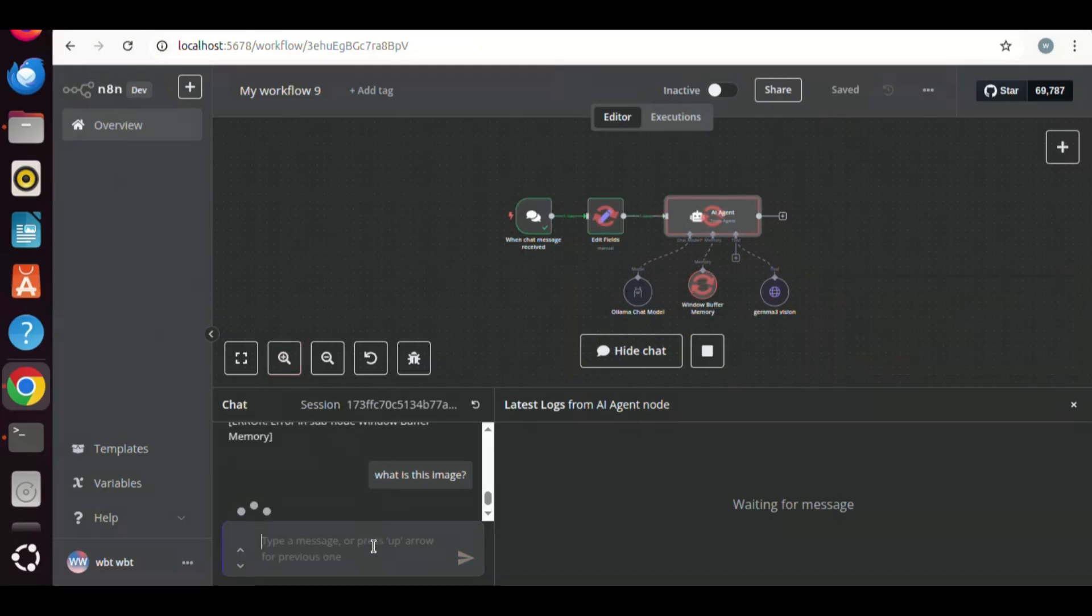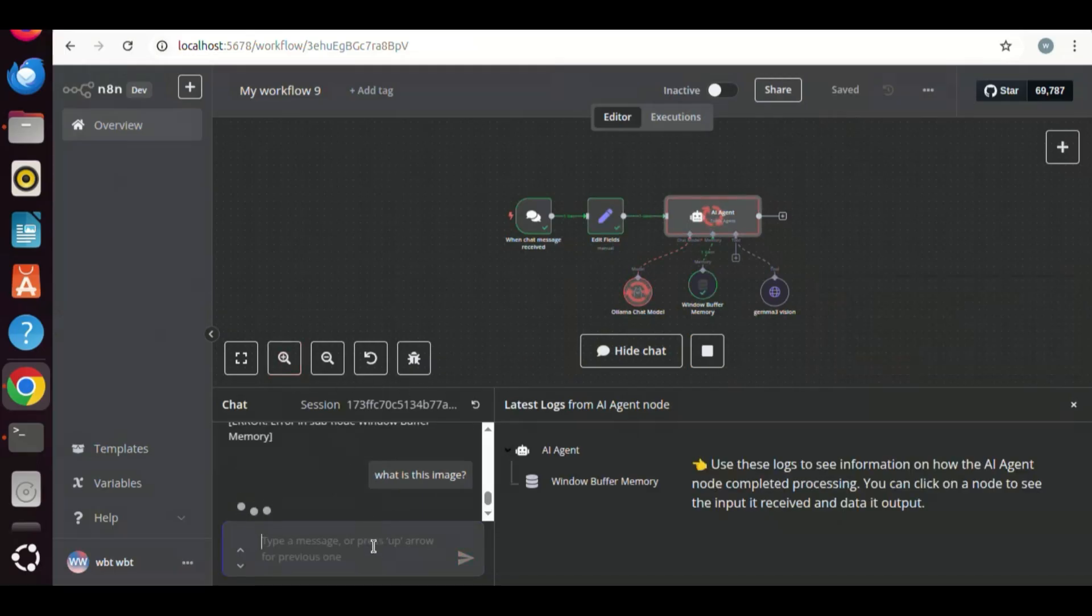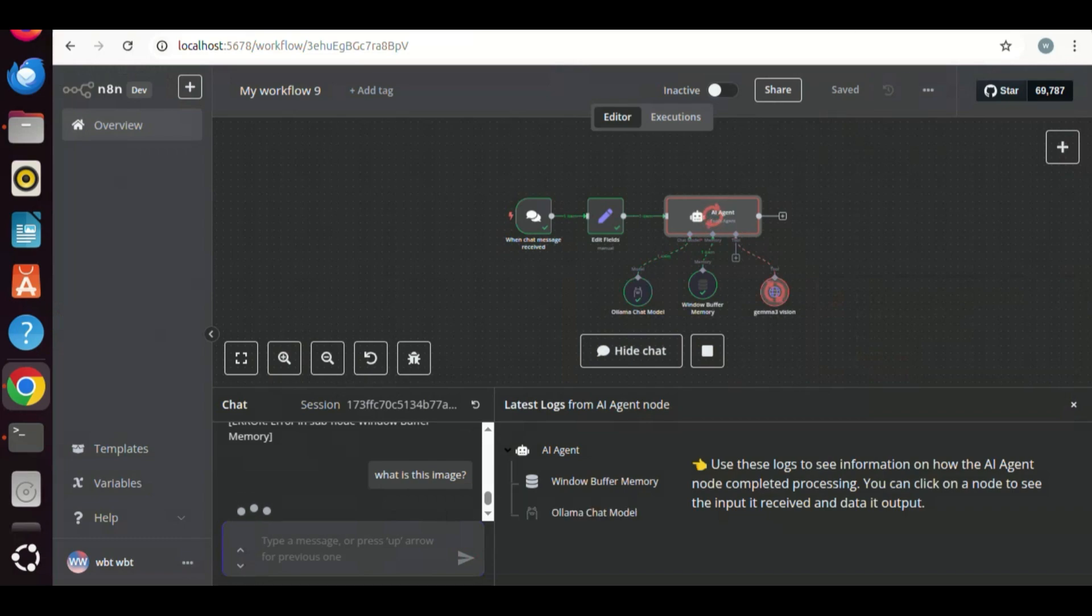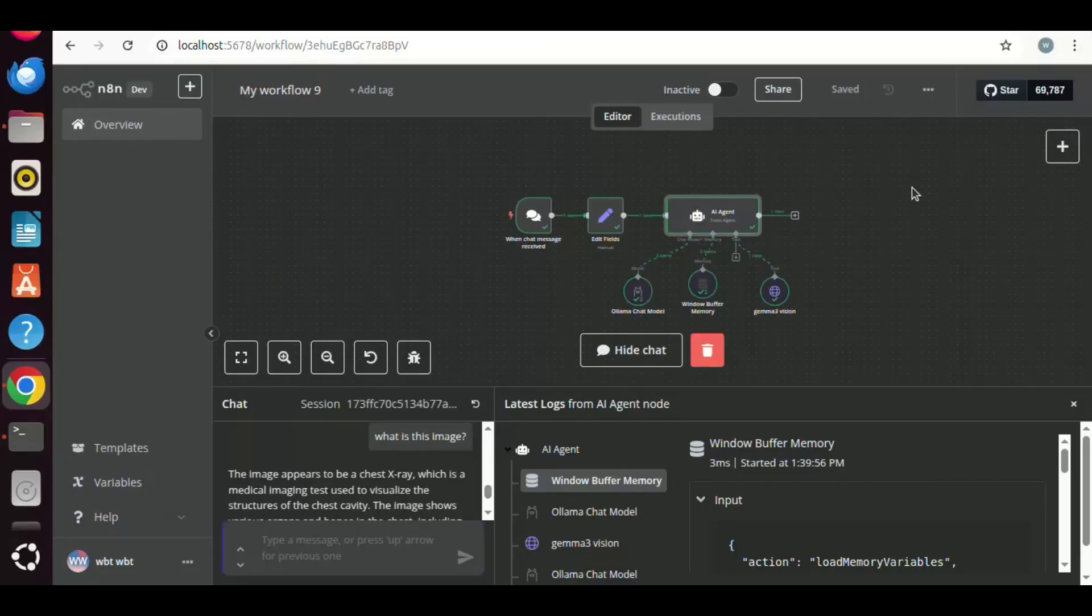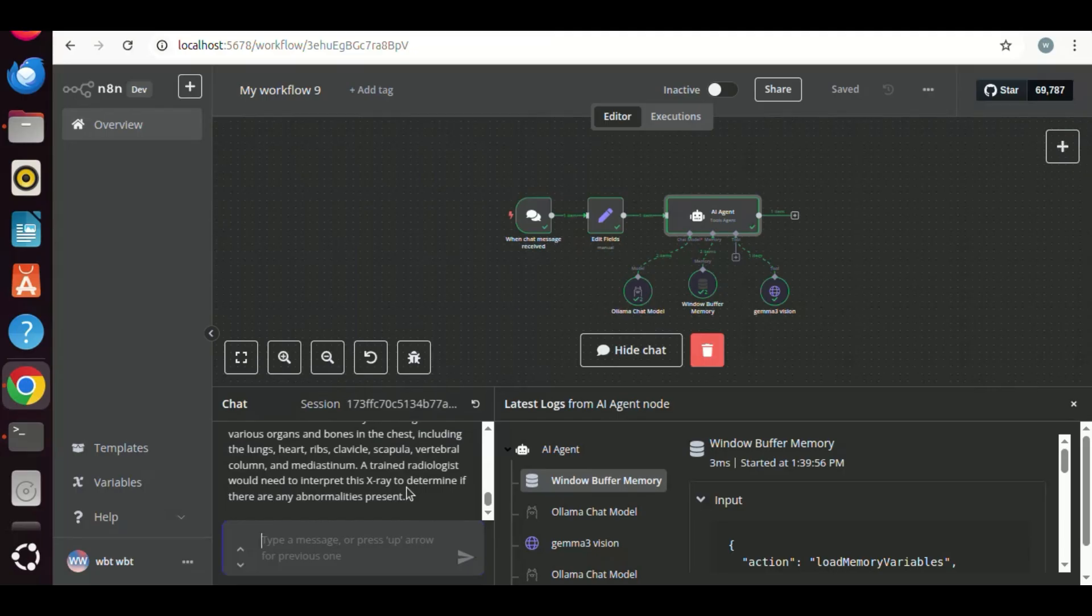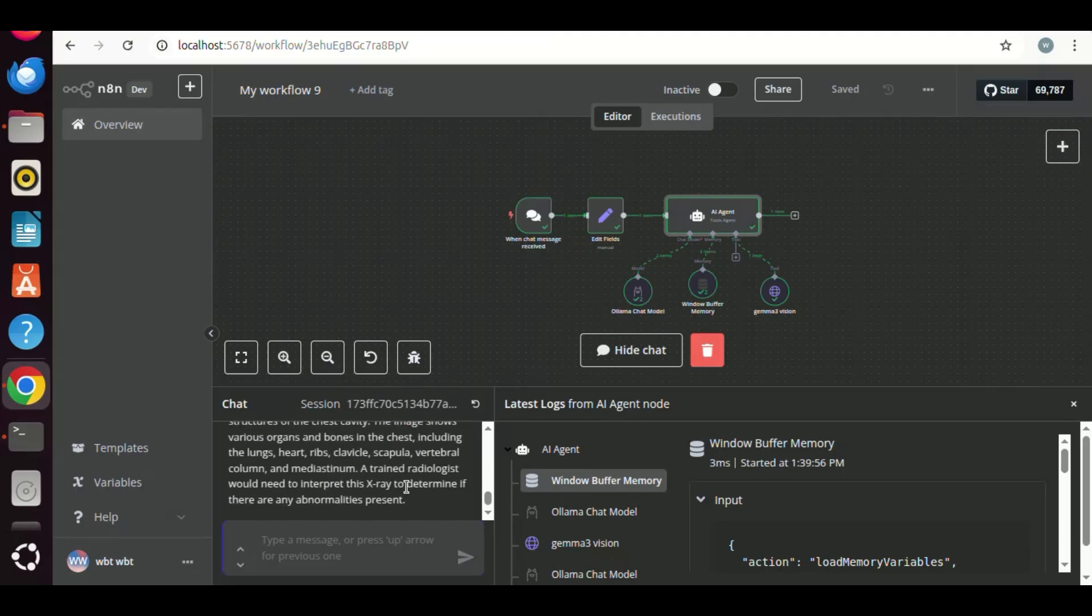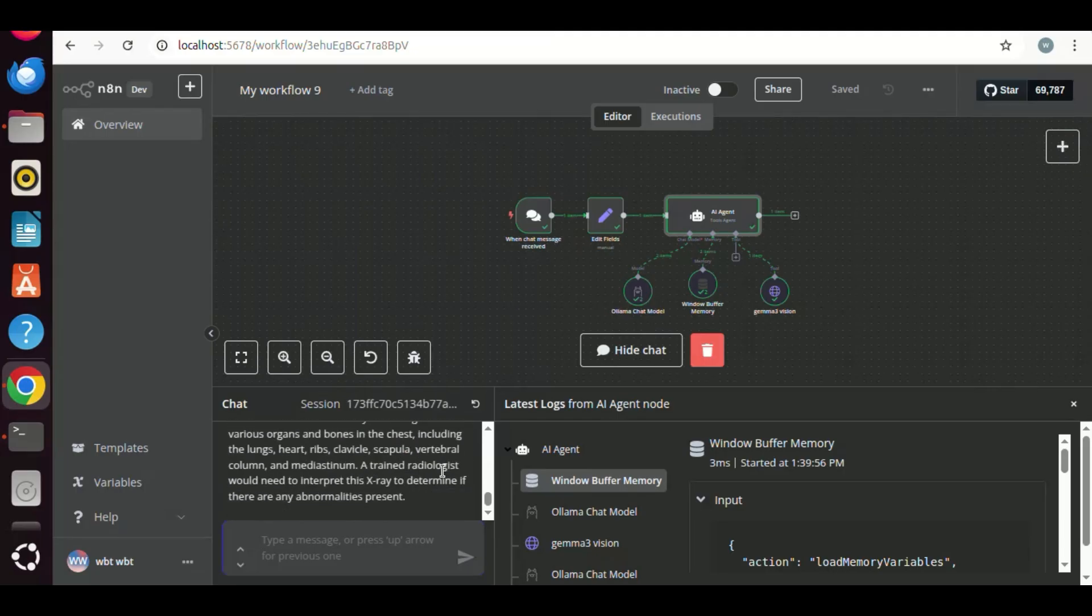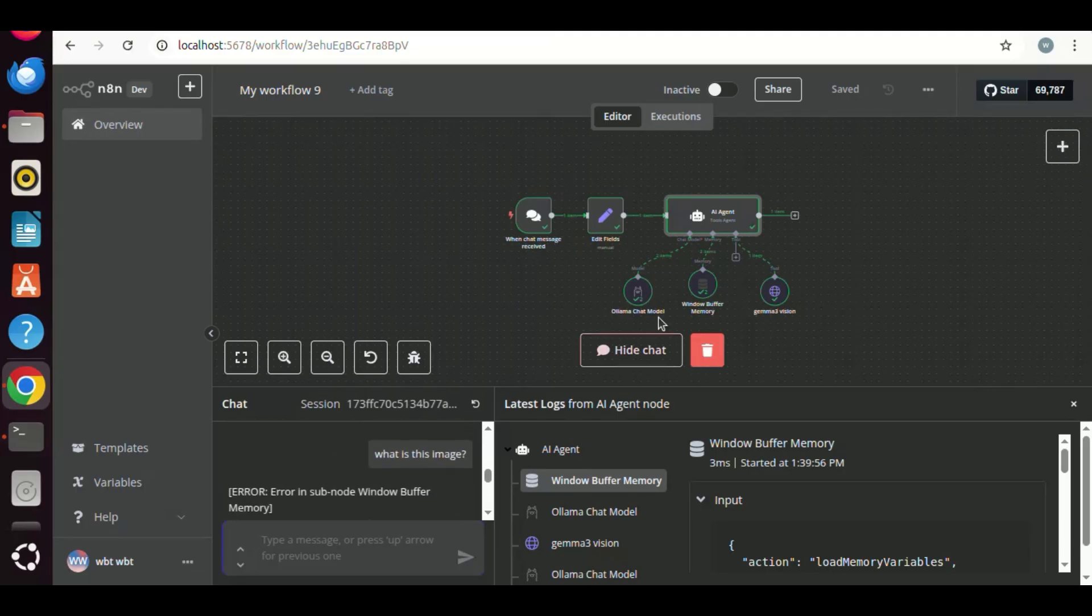The workflow starts running. We can see the process, and which node is on the execution. When the node is executed, the node color becomes green. Finally, we see the workflow has been successfully executed. This is very good. There is no bug or error. In the chat window, we can see the output from the DeepSeek R1. Now we have enhanced the DeepSeek R1 model's ability by adding Gemma 3 Vision in the agent tool.